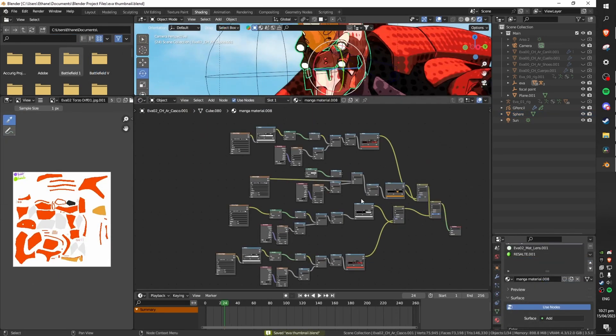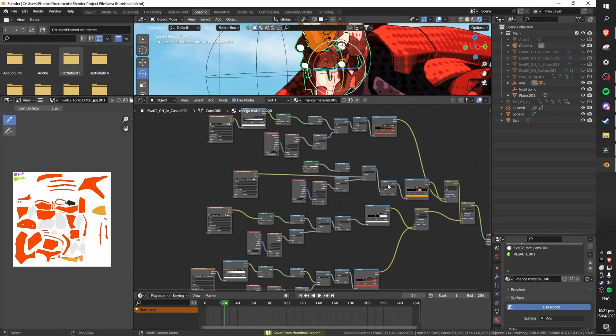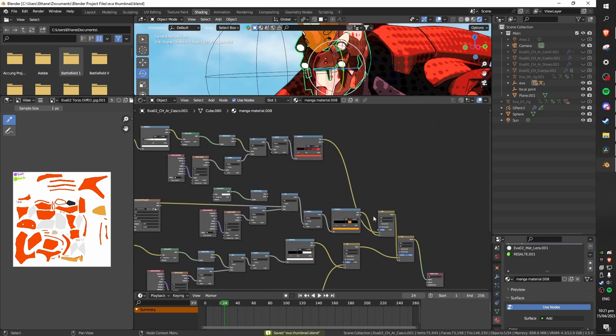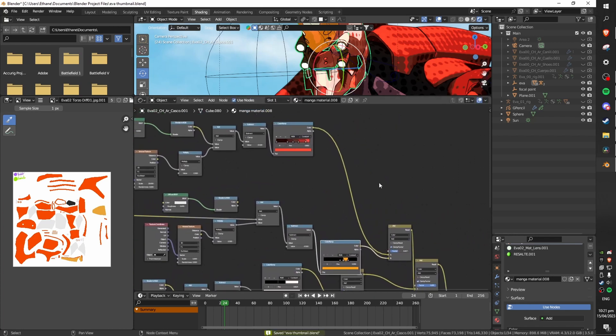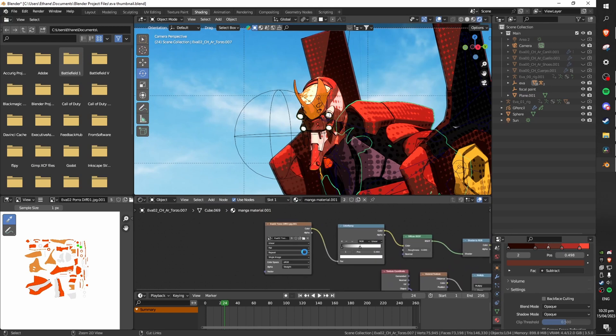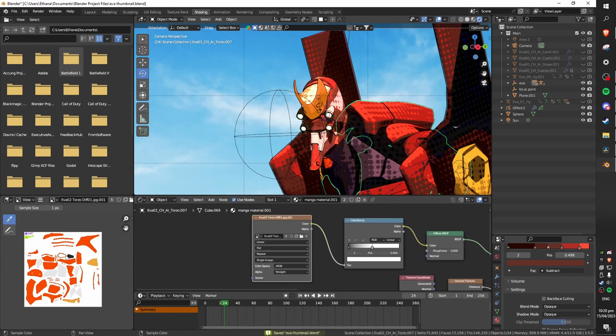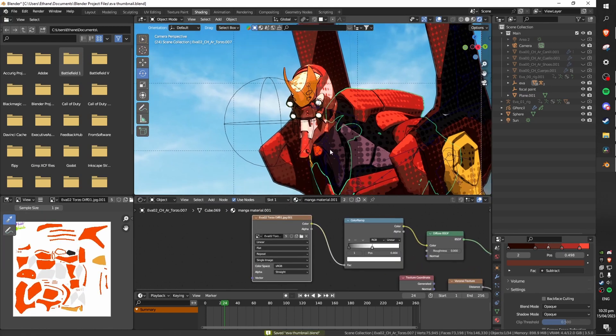Something cool you can do for more complicated textures as you can see here I've created quite the spider web of a node tree is to plug an image texture through a color ramp for fine control into the diffuse BSDF's color socket.